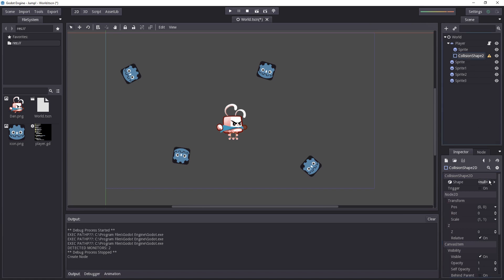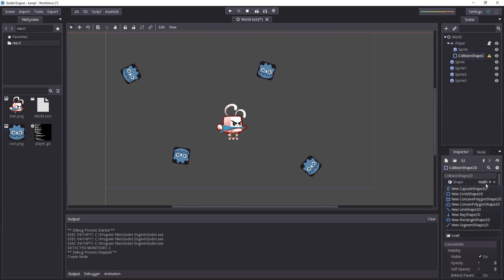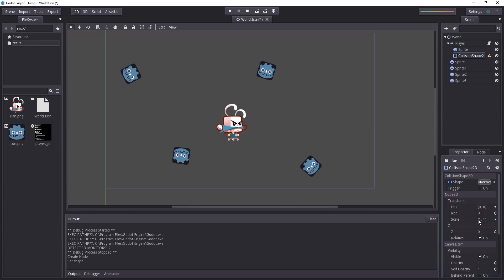Now we have our collision shape we need to create a shape object. So let's select the collision shape in the scene tree and in the inspector we'll add a new rectangle shape 2d to our collision shape 2d node.